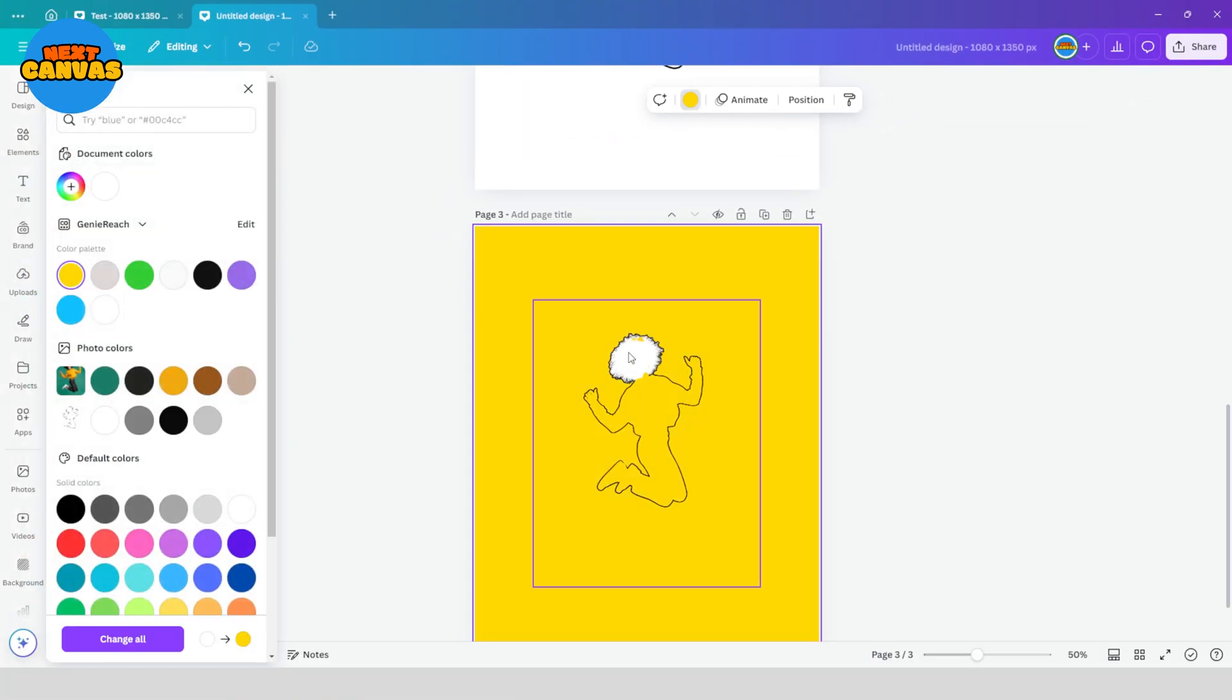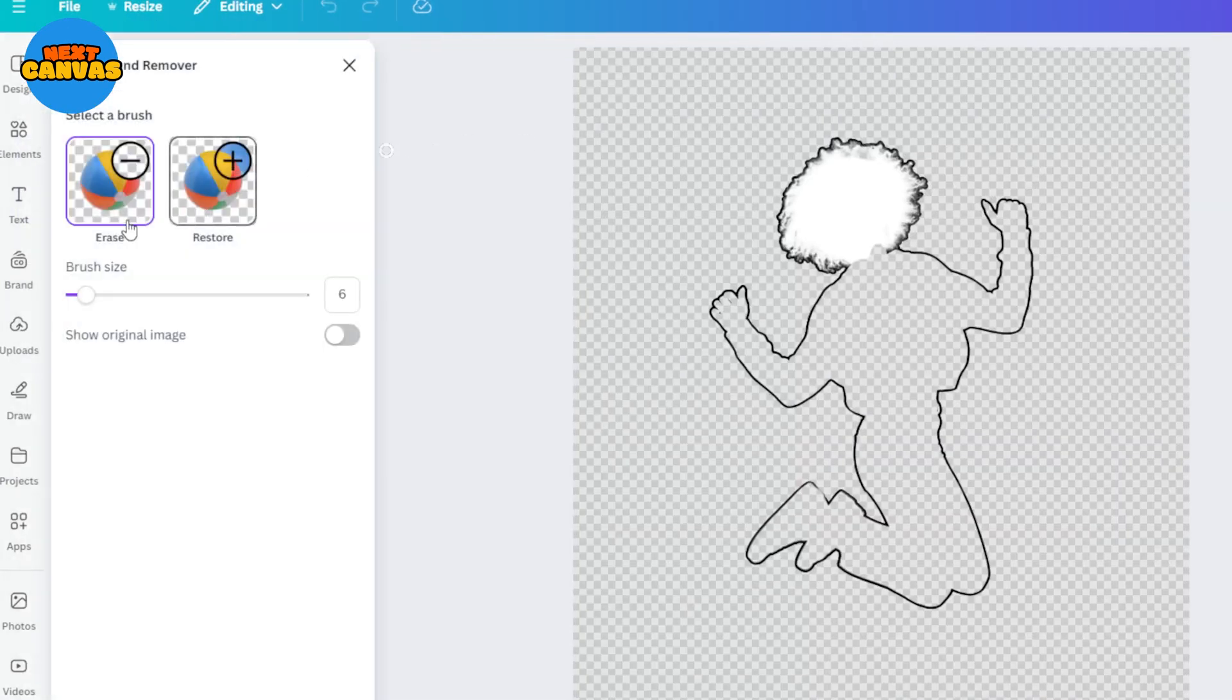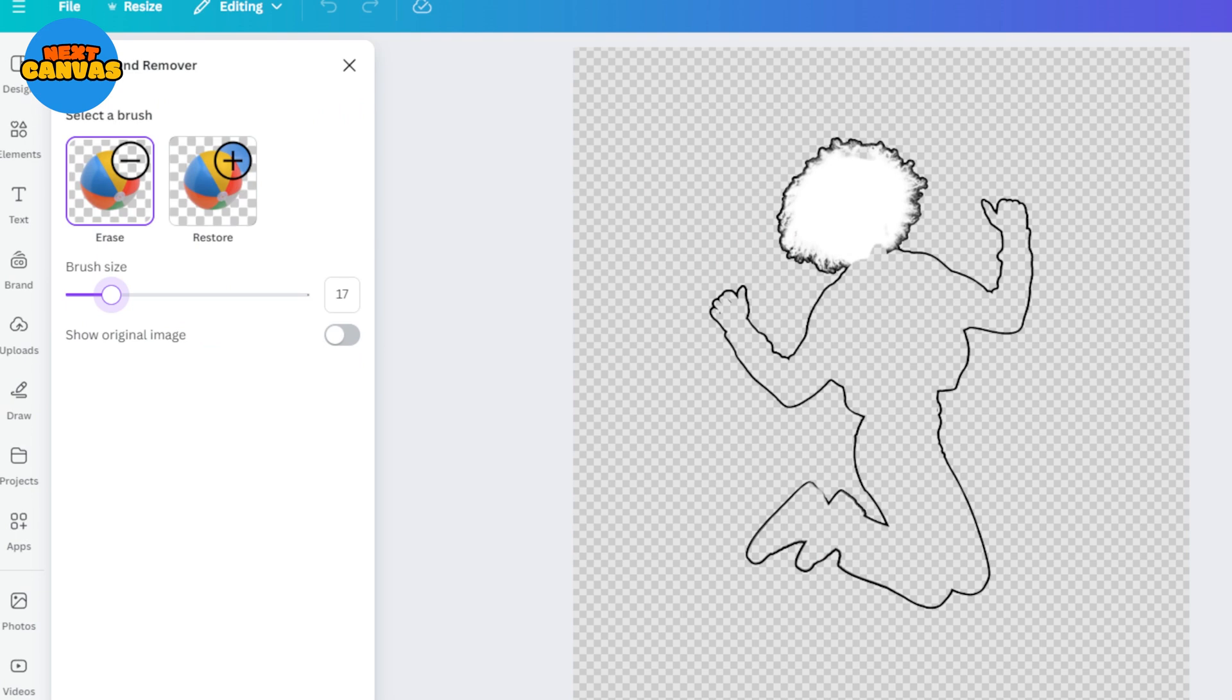If it misses anything simply use the eraser tool to remove it from the image. Use a smaller size brush to erase the minor details.